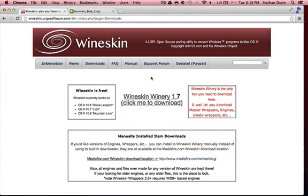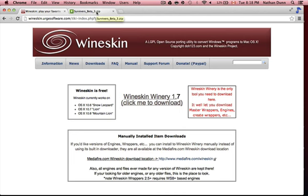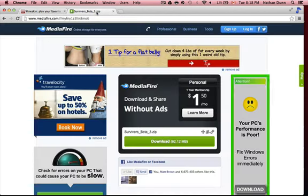This is the Wineskin site, and here you can just download Wineskin Winery. It's for Snow Leopard, Lion, and Mountain Lion — you just click here to download it. Once you have that, you're going to want to go to the other link in the description and download Survivor's Beta 3.zip.